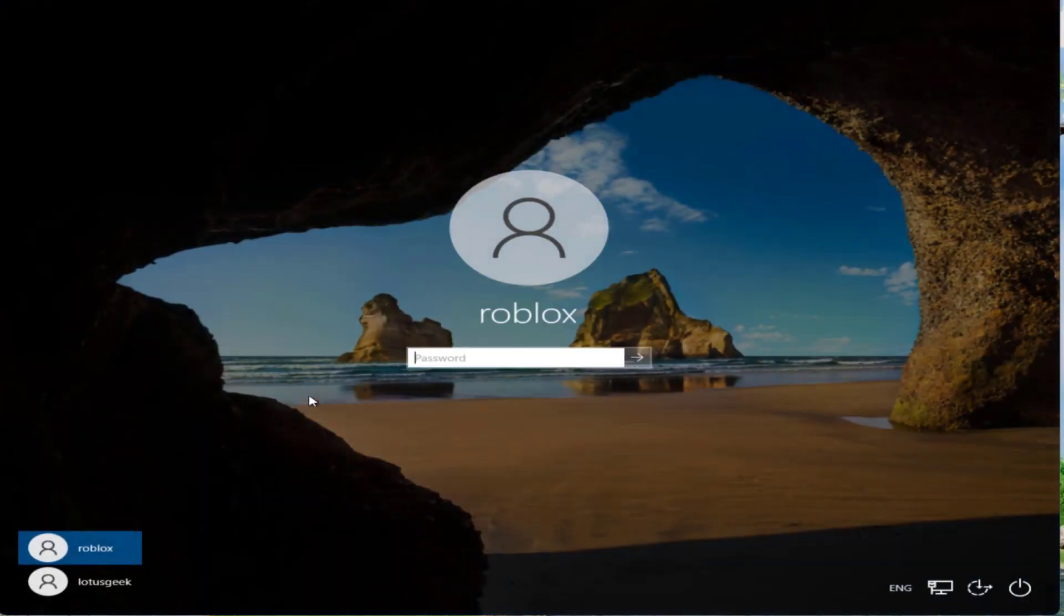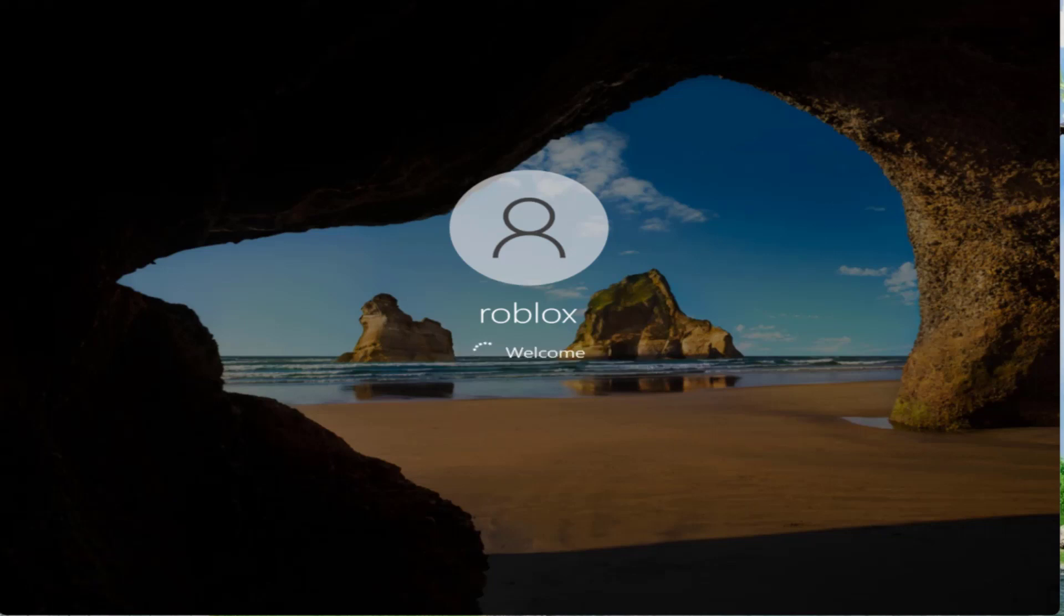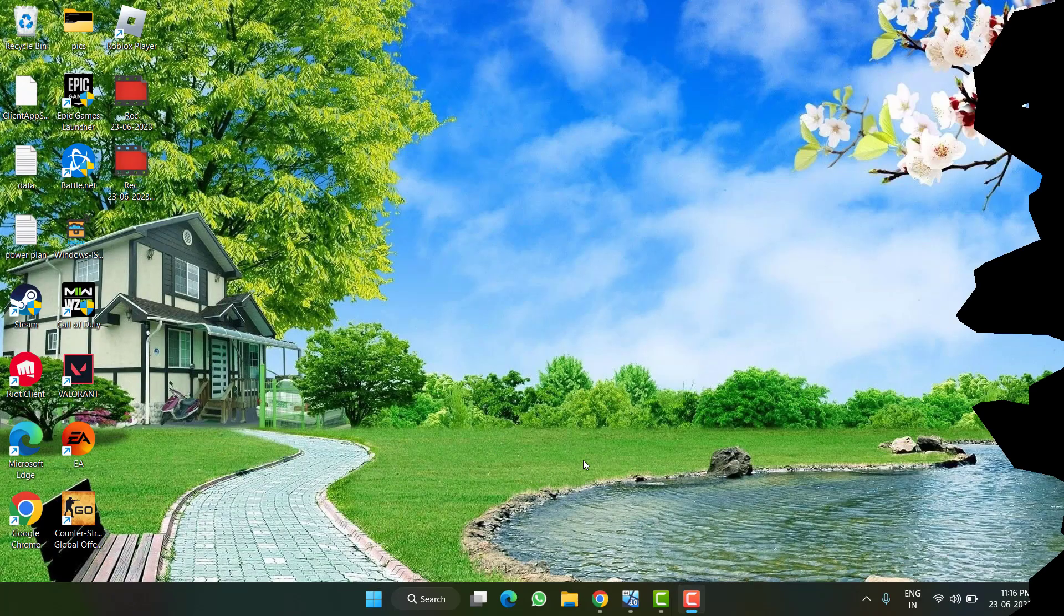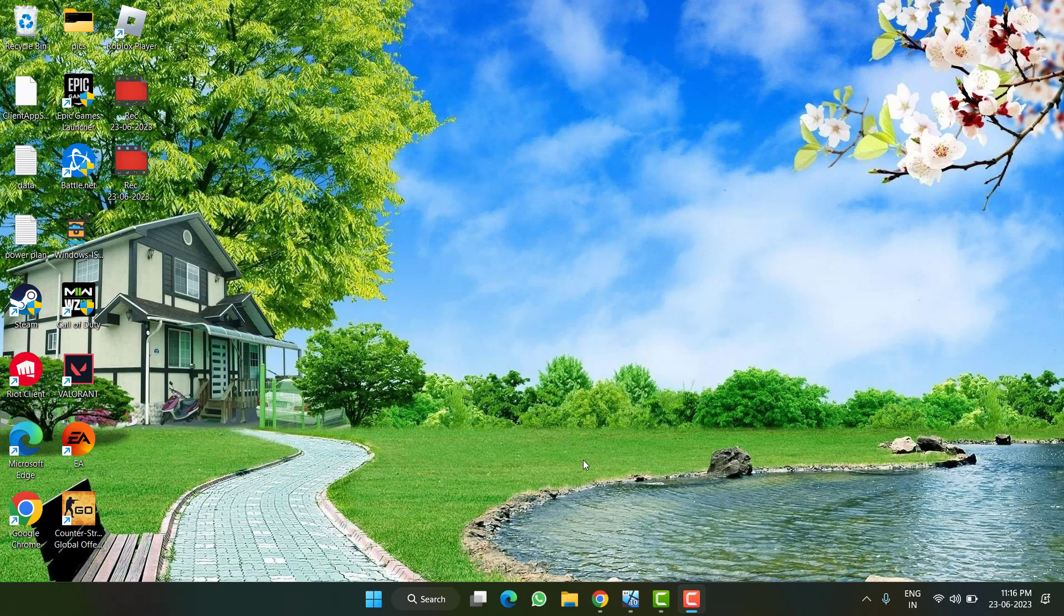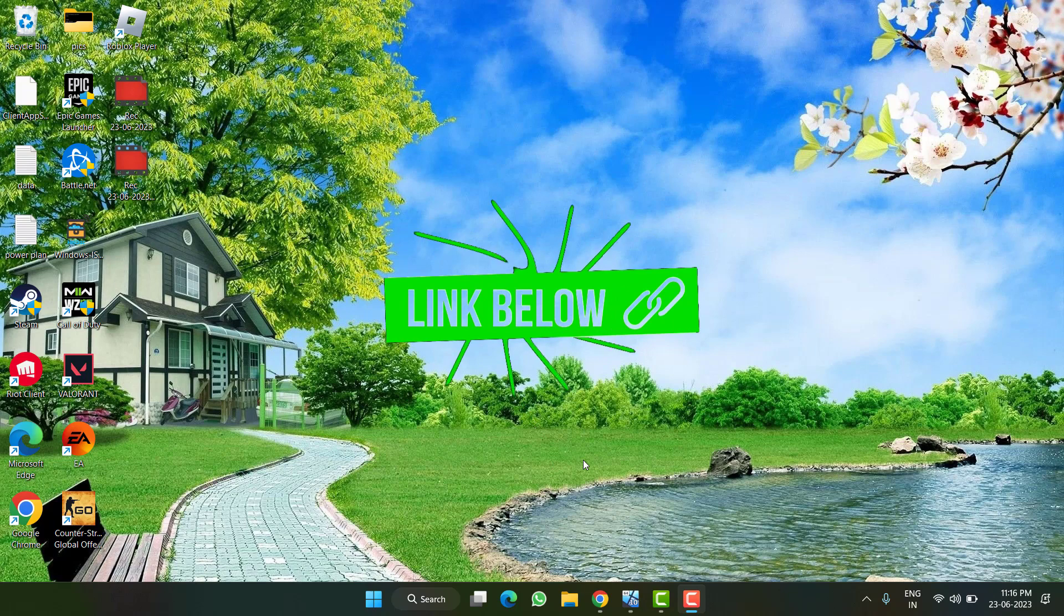Click on the Start menu and click on your user icon to find the newly created account Roblox. Click on it and log in by entering the password. This will take a few minutes to set up. After creating the new user account, install Roblox from its official website, link in the description.